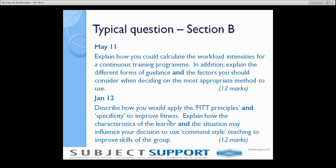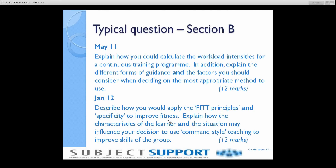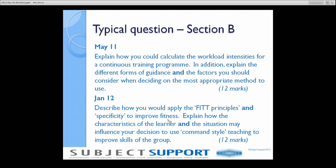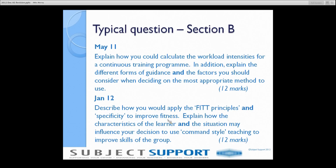Question 7 comes in these sorts of formats. There'll be that introductory sentence, and then there'll be — like they were in May 2011 and January 2012 — one of two types of questions. May 2011 had a question about workload intensities and guidance. January 2012 had questions about FITT principles and specificity to improve fitness, and something about command style teaching. The main area of the question is the second part, not the first introductory part.